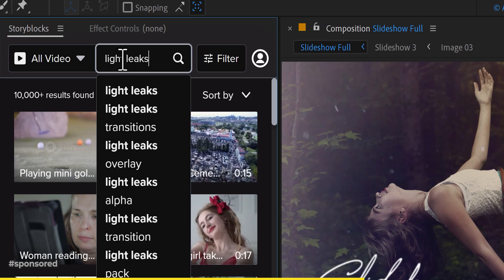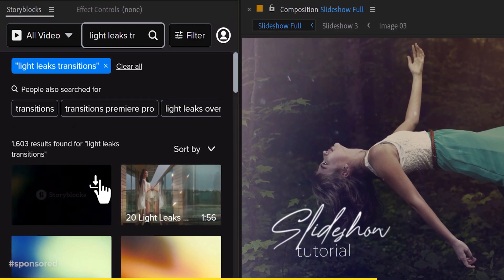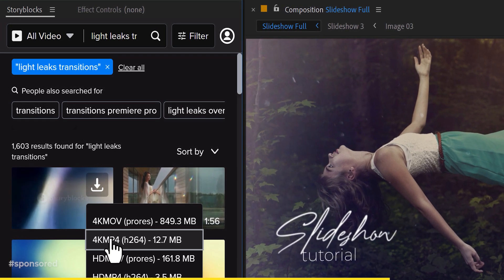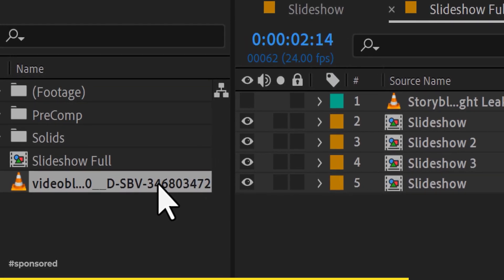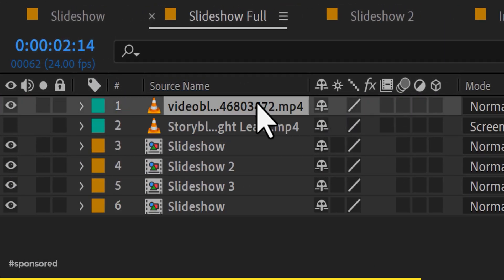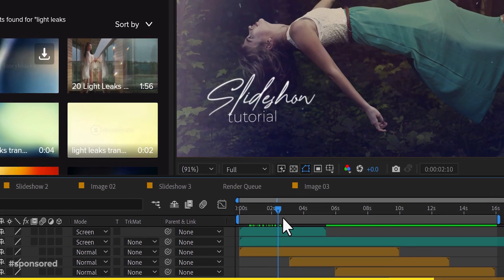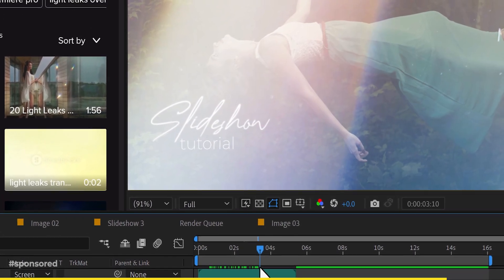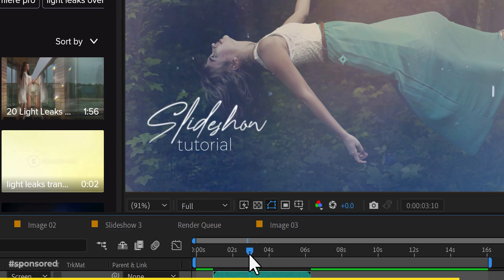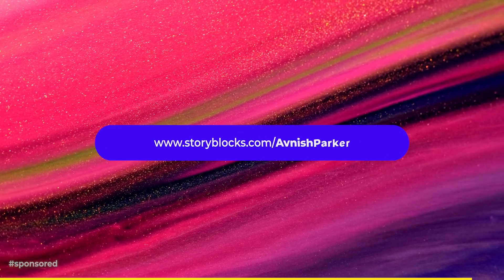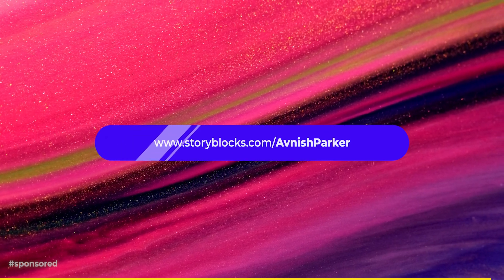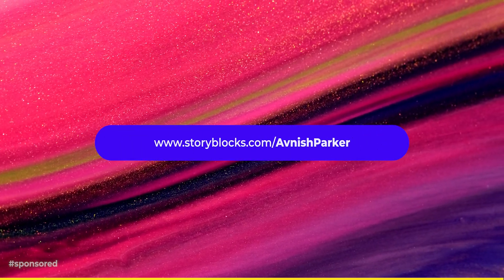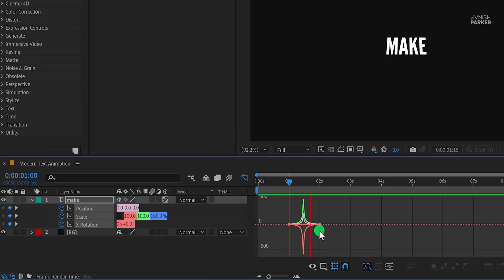Storyblocks also have its Creative Cloud plugin, where you can access the entire library in After Effects and Premiere Pro without leaving your editing window. I have been using Storyblocks for the last 5 years and used their assets in many of my projects. Click the link in the description and download millions of video assets for your next projects. Let's get back to the tutorial.